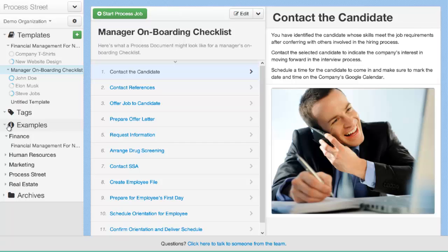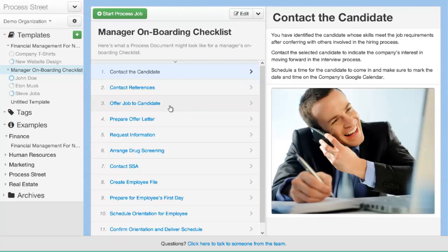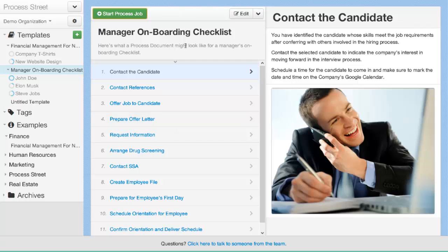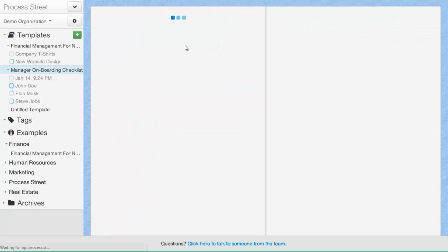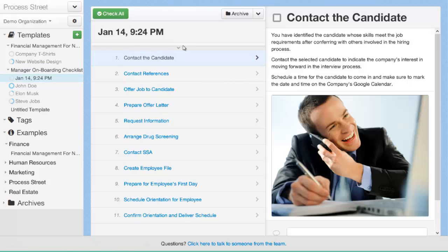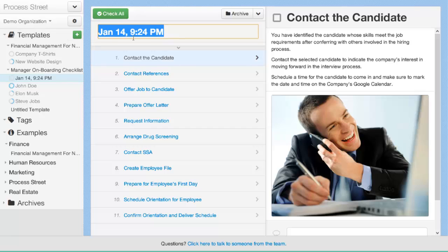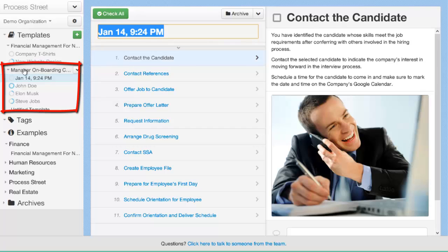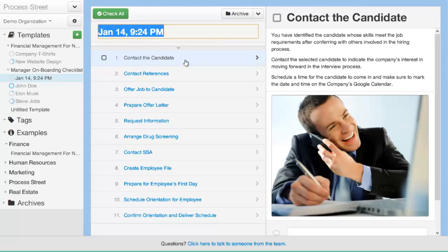An example of a task that would need to be done over and over again is onboarding a new employee. Every time an employee joins your organization you need to onboard them. And here's an example process that we've made which you can copy whenever you want and it goes over the process of onboarding a new employee. So here you'd contact the candidate, contact the reference, offer the job to the candidate, prepare the offer letter, request information, arrange drug screening, etc. Now, once you've created your process template, you can actually go ahead and start the job. When you start a job, it spawns a new job here in the left. You can see here it's automatically labeled the job, today's date and time.